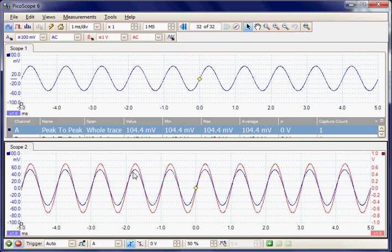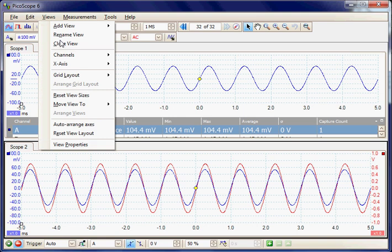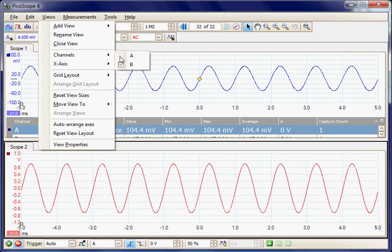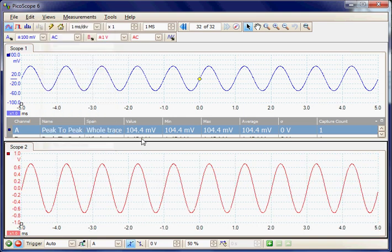And then similarly in the lower panel, select the lower panel, and under the views menu, under channels, now I'm going to hide the input signal so we're only displaying the output signal.